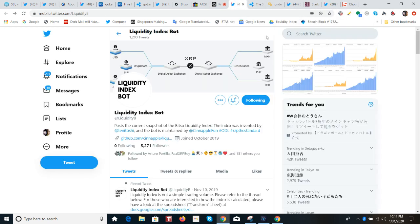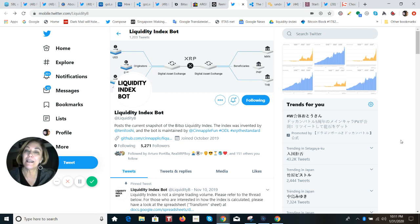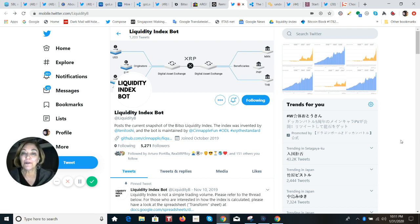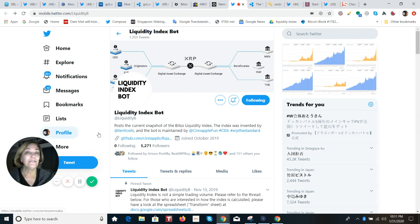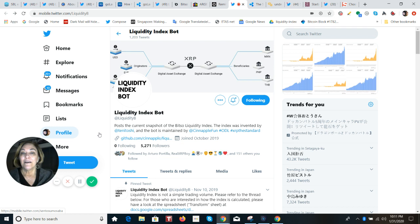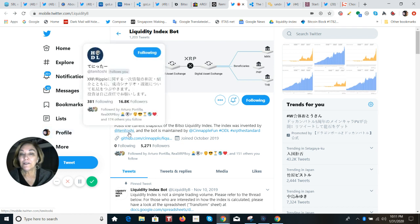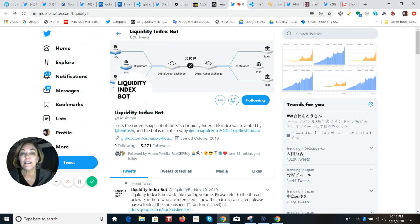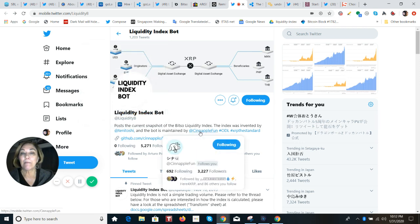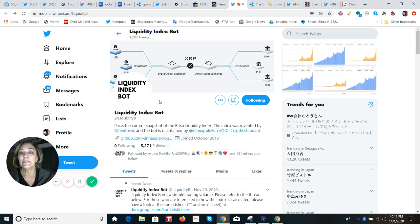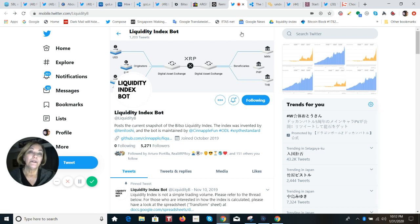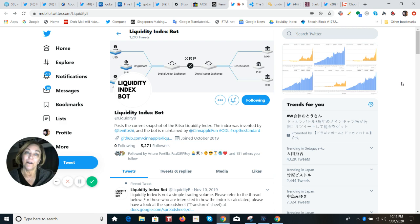Now, where am I getting these liquidity updates? This is what you want to know about. Please go to Twitter, and there are two members of the XRP community here in Japan that are doing a really good job at keeping everybody up to date with all the corridors that are live. You can see that the inventor is Tenitoshi, and it is maintained by CineApple Fund, and you'll find this liquidity index bot at @LiquidityB. So, I am sure that those of you who are holding XRP will want to follow the progress.